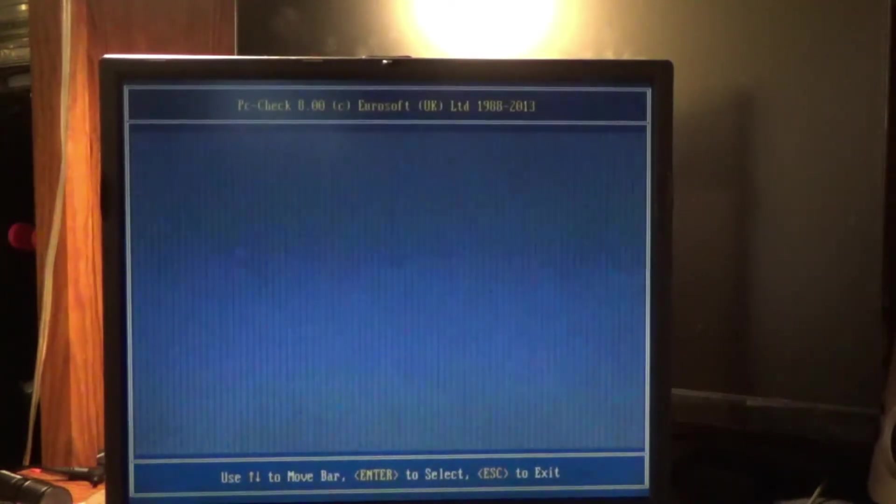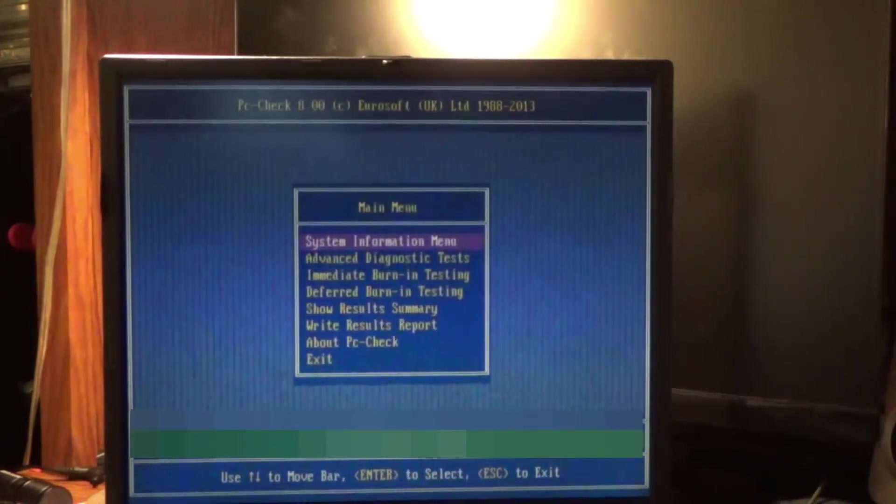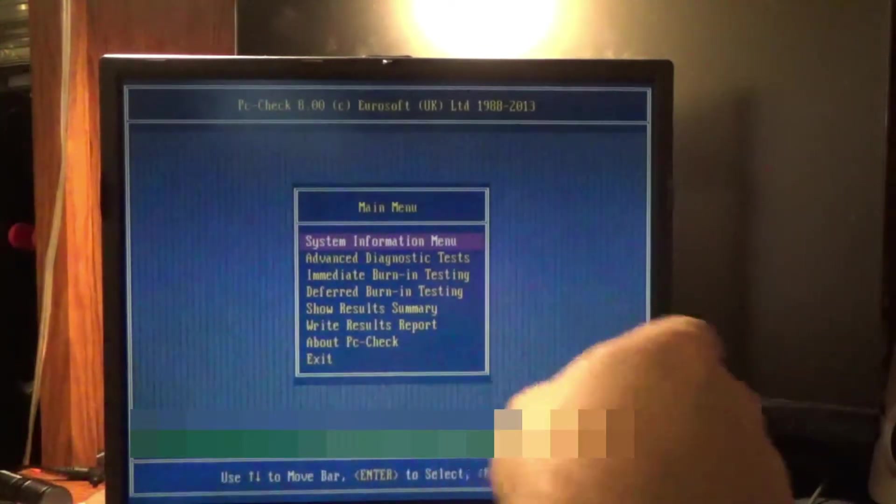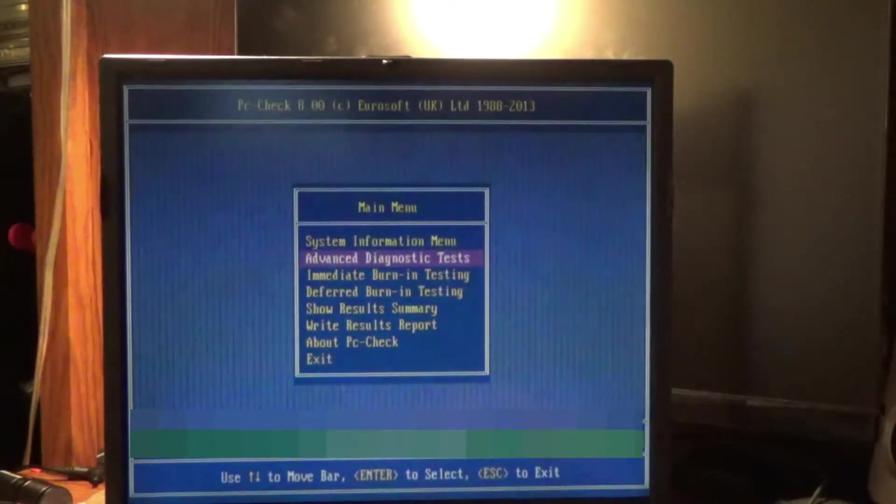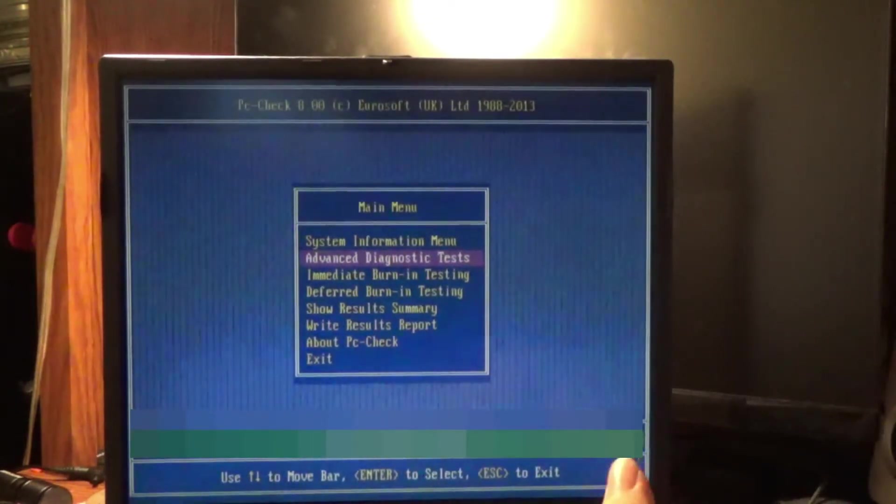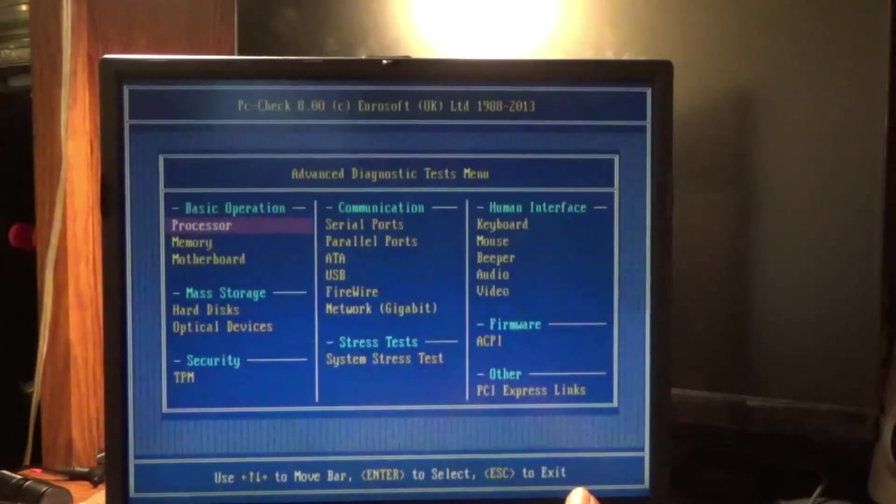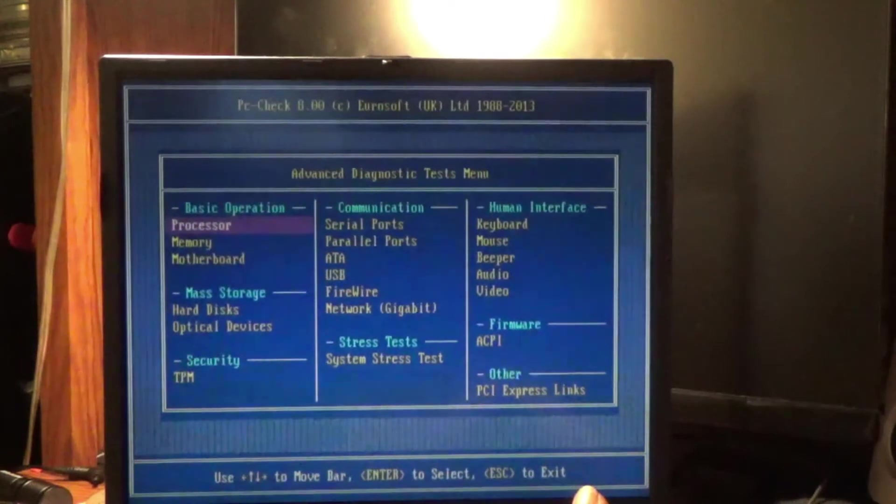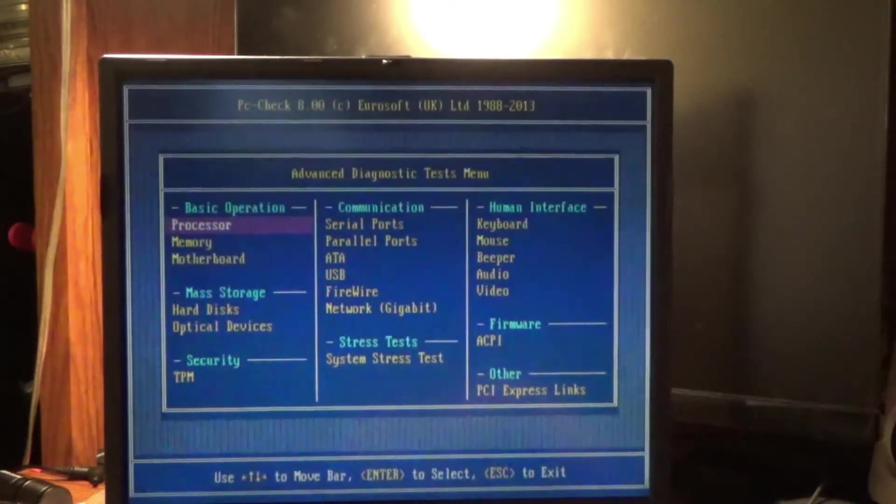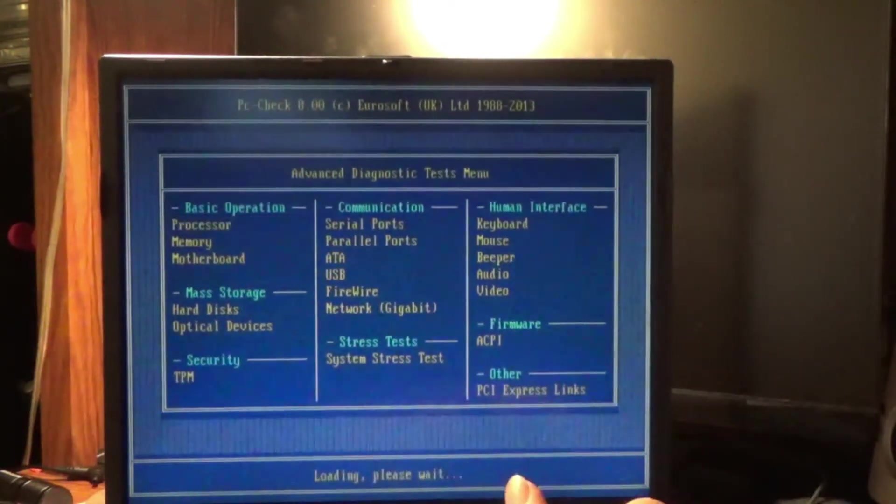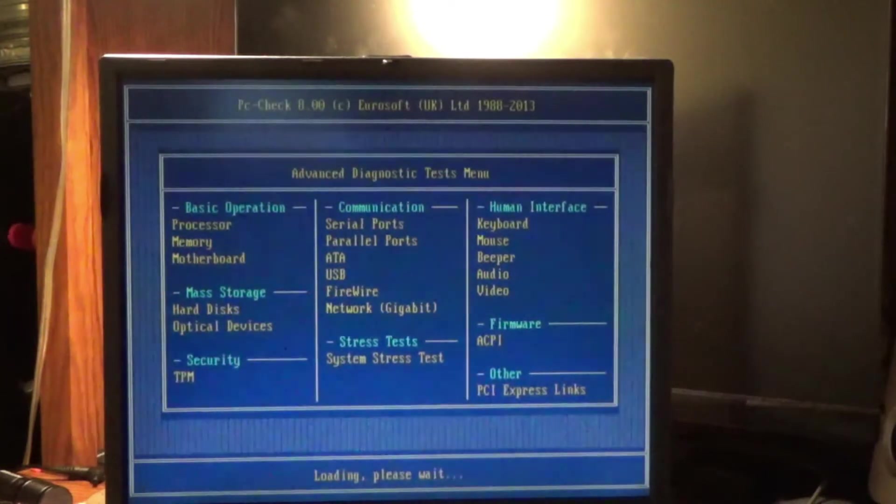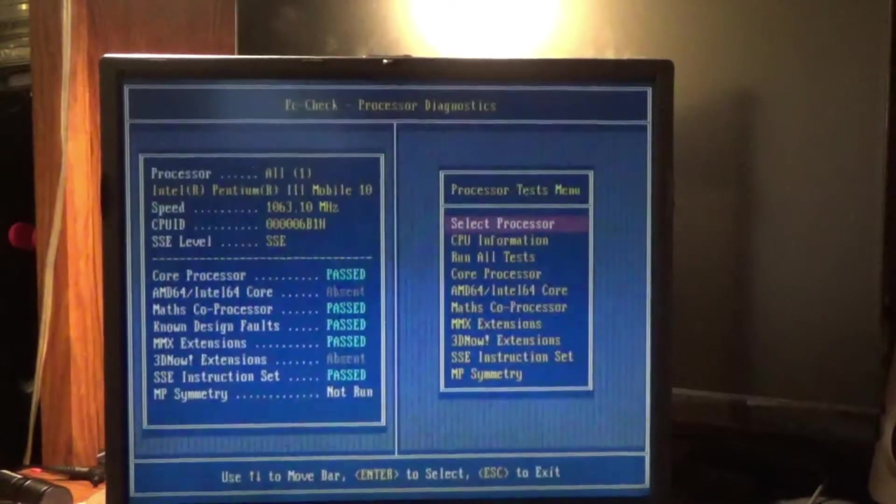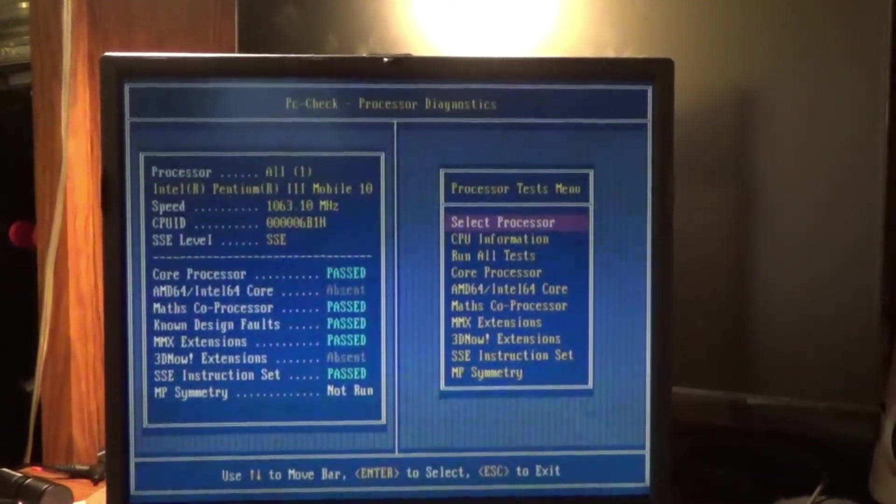Any other tests it does or is that all of them? Main menu. Immediate burn-in testing is what it did. We got advanced diagnostic tests. Immediate burn-in, deferred. Let's do advanced. Processor, memory, motherboard, hard disk, optical drives. Loops. Let's start. Run the whole thing. So I'm not going to bore you with details. We'll come back when stuff happens.